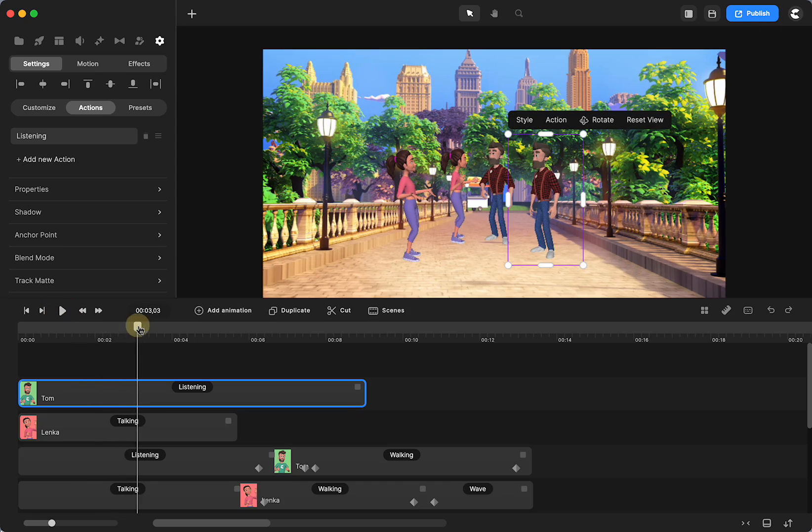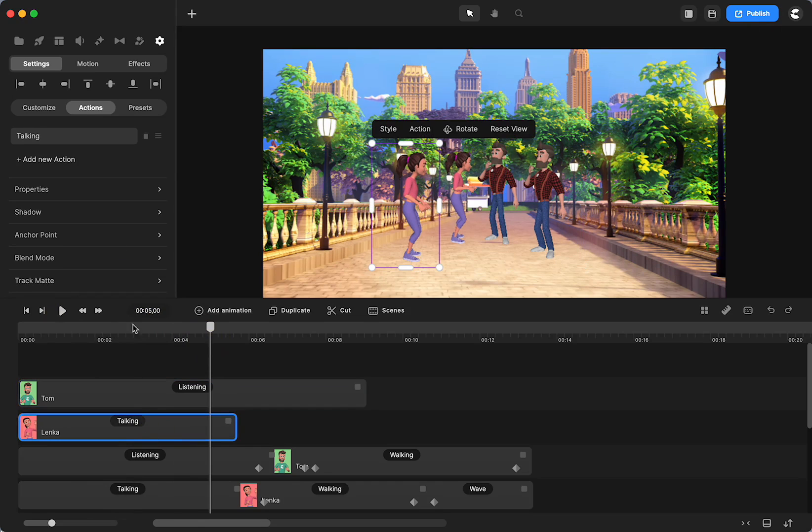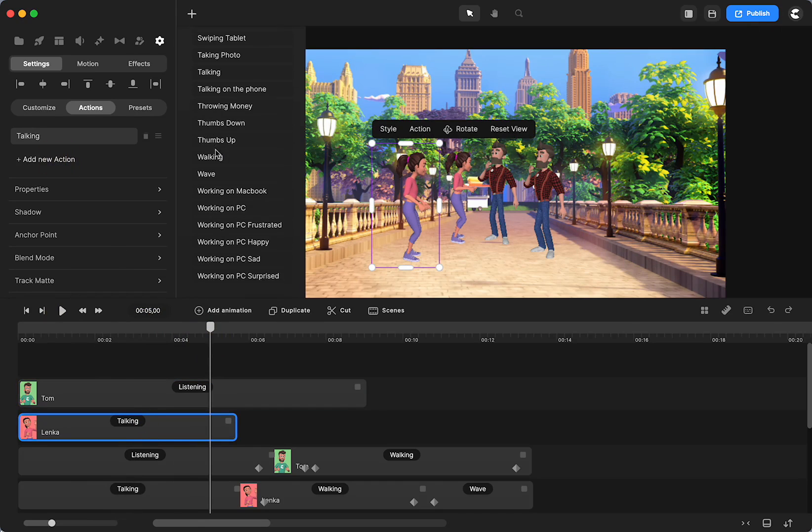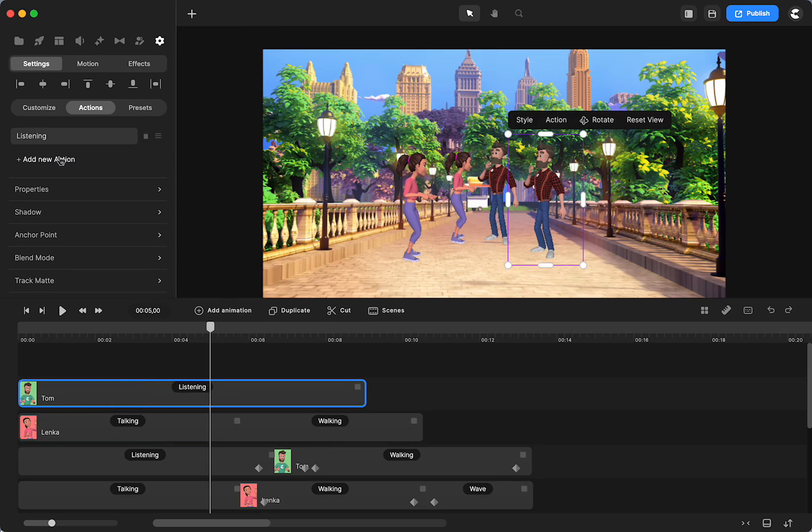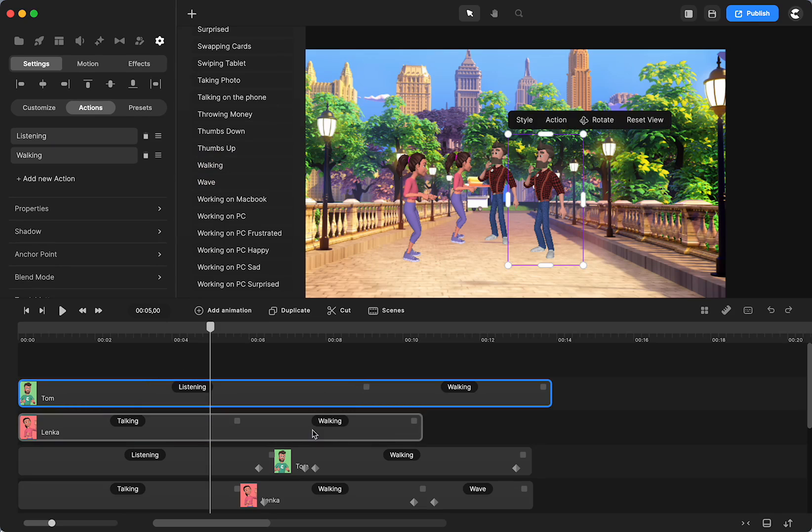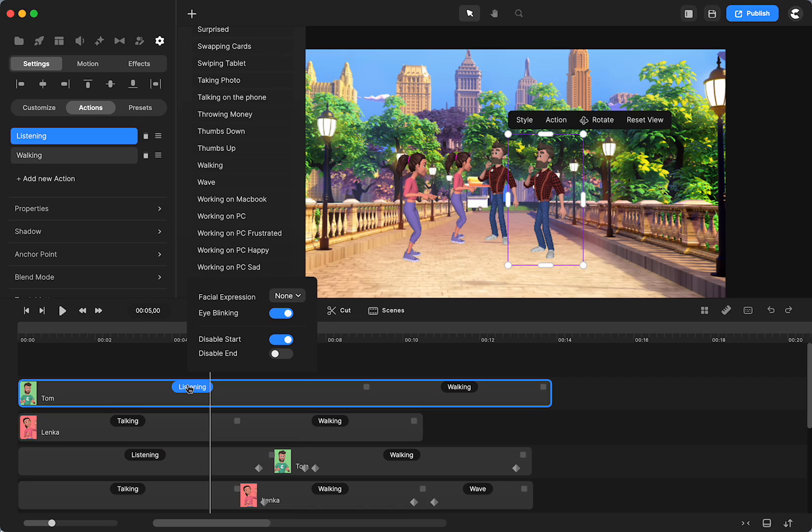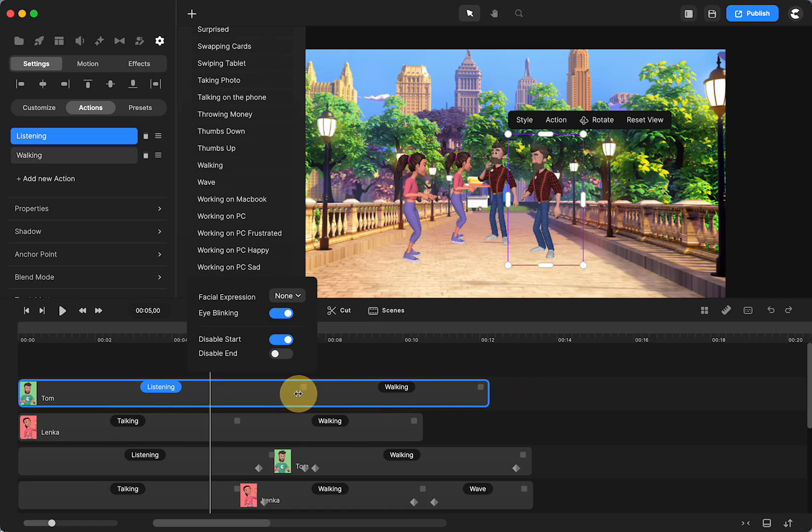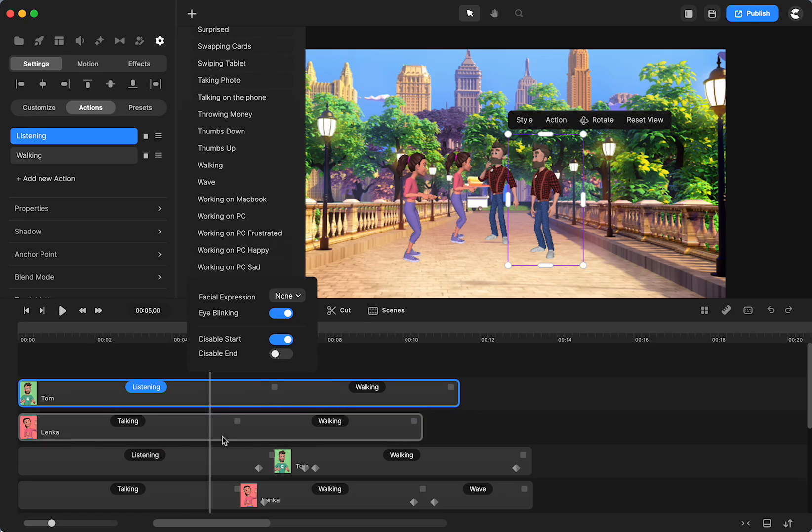So now what we're going to do is we're going to animate them both walking. So I'm going to add walking to Lenka. And to Tom. I am going to bring walking down a little closer. And the reason being is I don't want to extend the talking. And having him walk away after she's already walked away would be a little bit weird.